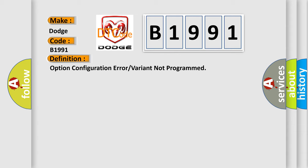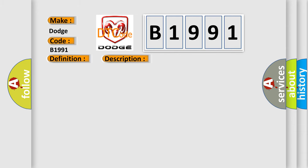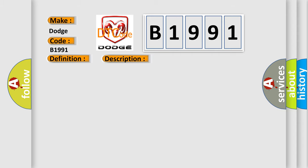And now this is a short description of this DTC code. The ignition switch is in the on position. This diagnostic error occurs most often in these cases. The variant or configuration is not programmed.